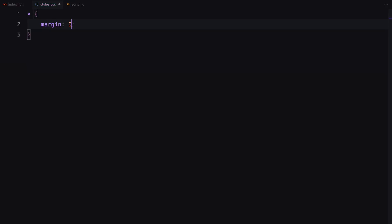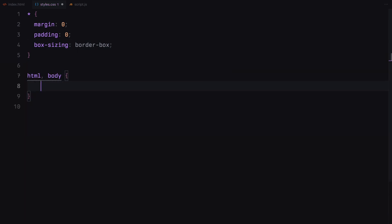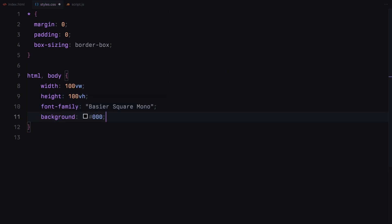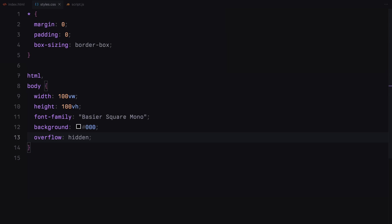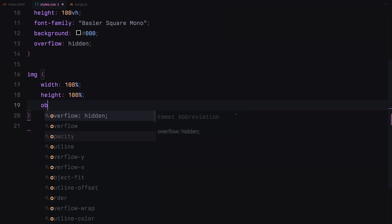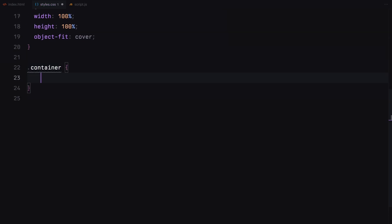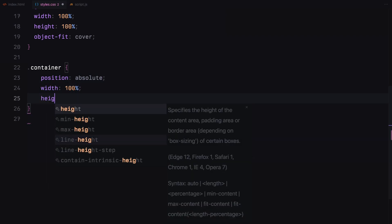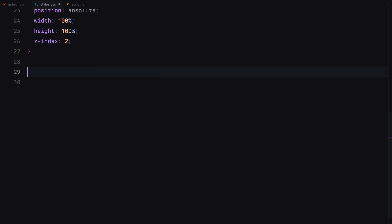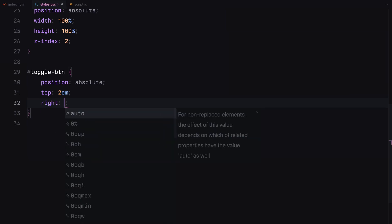Let's begin by resetting some default styles. We'll remove margin and padding from all elements and set the box sizing to border-box for better layout control. Next, we'll style the HTML and body to take up the full viewport width and height. We'll define the font and set the background to black. We'll also hide the overflow. For the images, we'll ensure they cover their container completely with object-fit cover. Now let's style the container. We'll position it absolutely to cover the entire viewport and set a z-index of 2 to ensure it stays on top. For the toggle button, we'll position it at the top right corner with a bit of padding and set the background to none.